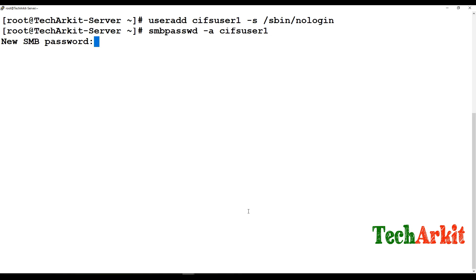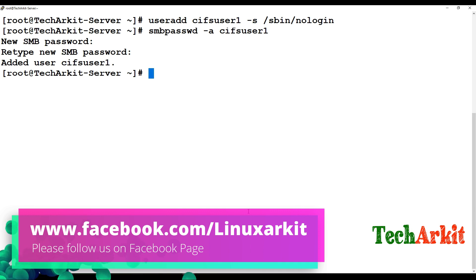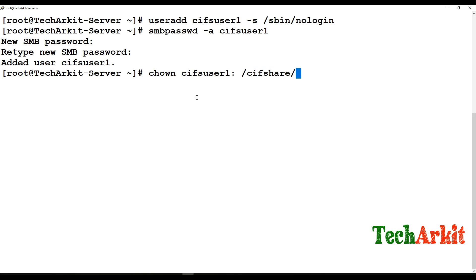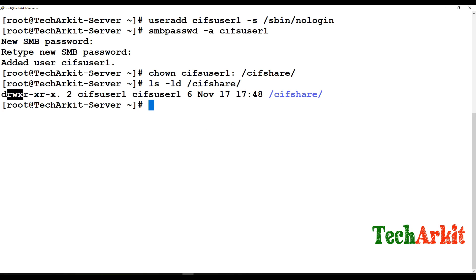Remember the password you set because it will be used to access the Samba share from the remote machine. Now I'll add the user's permissions to the directory by changing ownership: chown sifsuser1 /sifshare. You can see the ownership has been changed to sifsuser1.